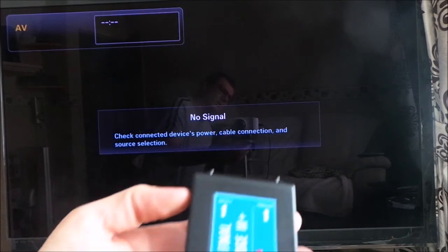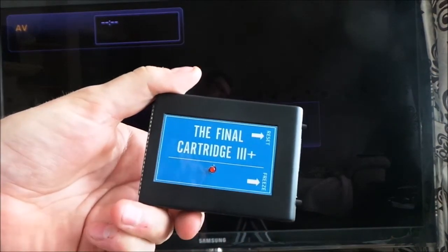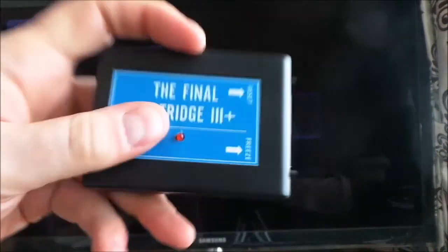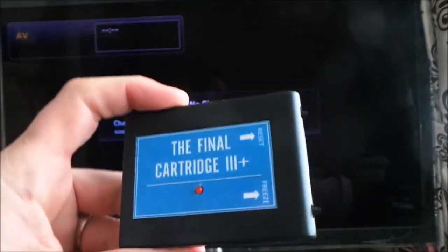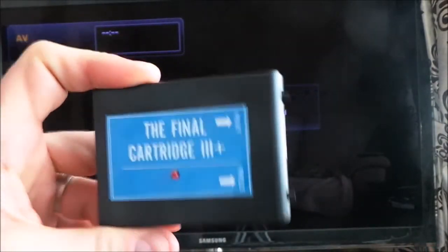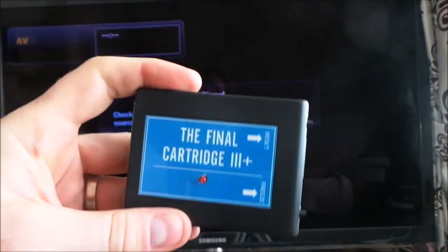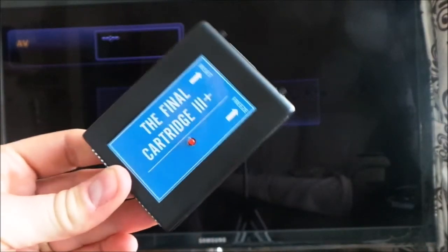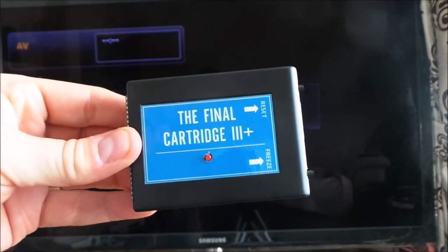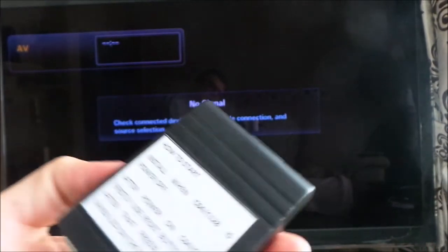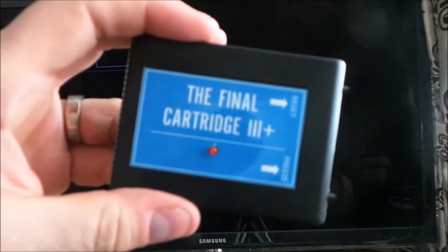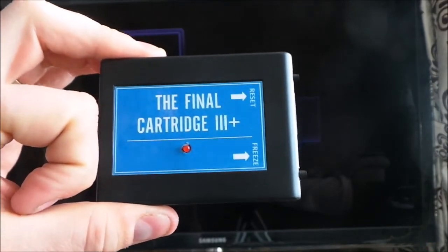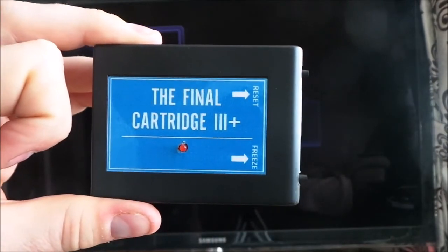If you want a cartridge that does everything and allows you to interrogate the system, this is well worth it. So I have got several cartridges that I use, and this is going to be one of my main ones. I've got the EasyFlash 3, Dr. 64, and now this one — and the fact that it's got everything in it, it's a pretty good buy. I hope you enjoyed this video, and I'll see you on the next one. Take care, bye bye.